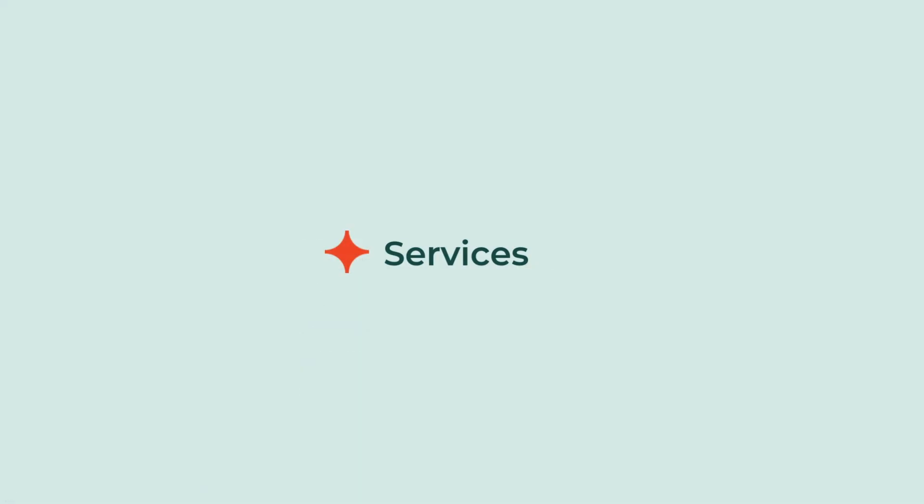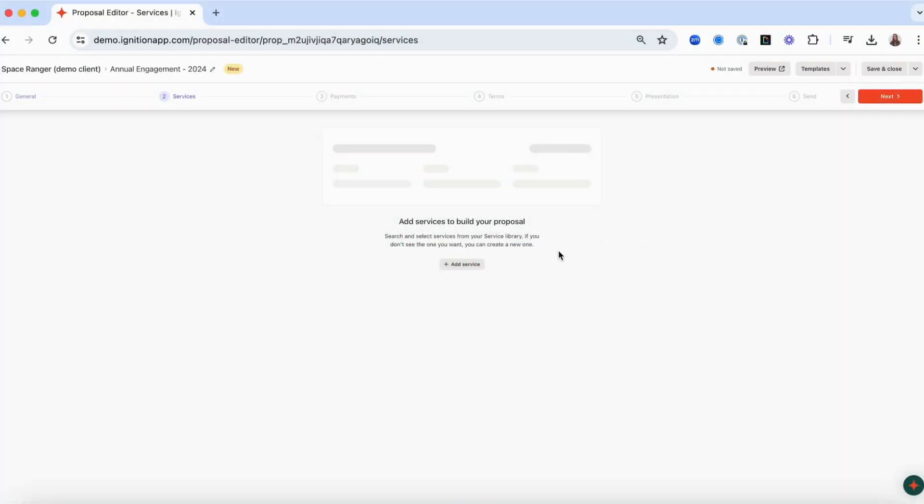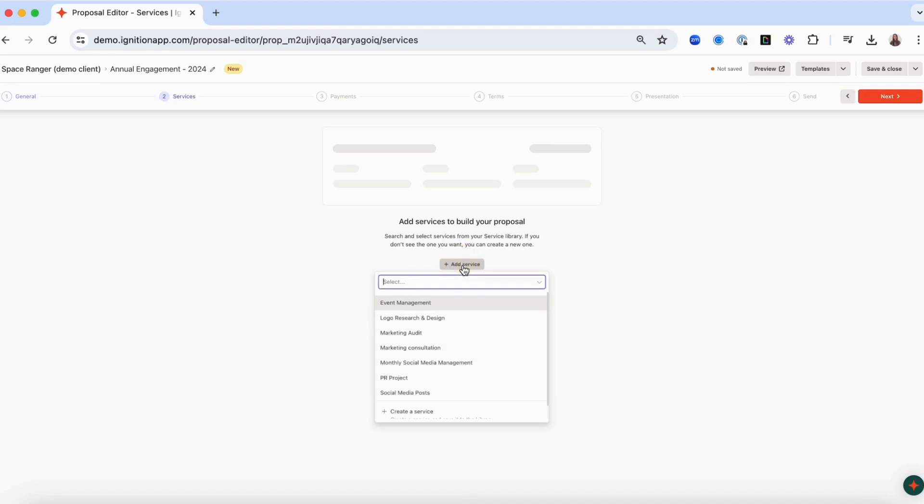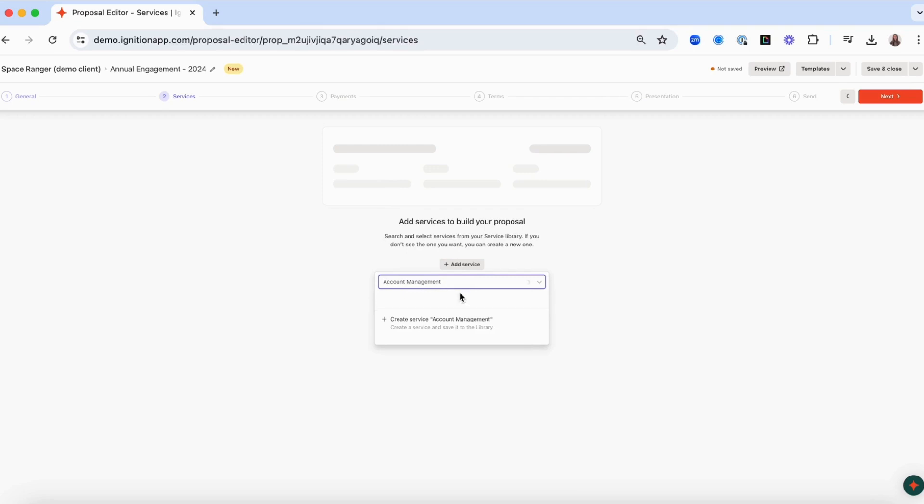The services step is where you add services to your proposal and define when and how they will be billed. To add a service type, click Add Service. You can either select an existing service from the list or create a new service that will be saved to your service library.